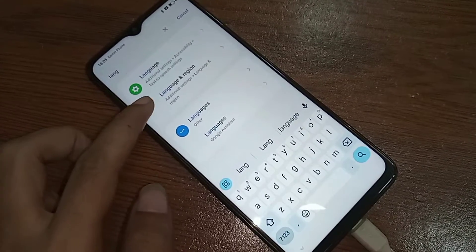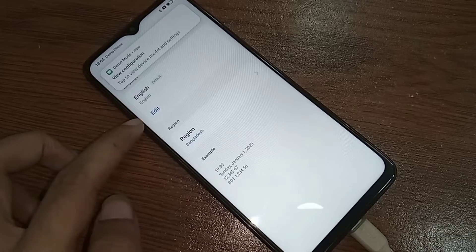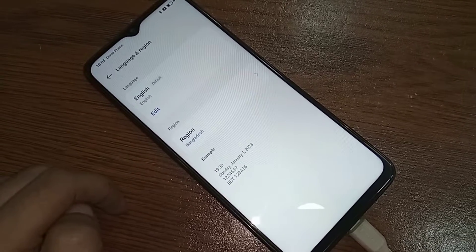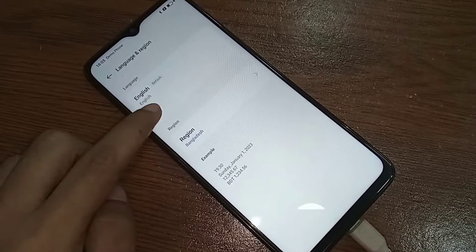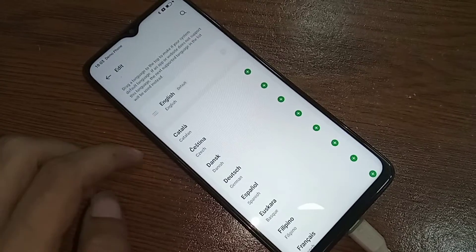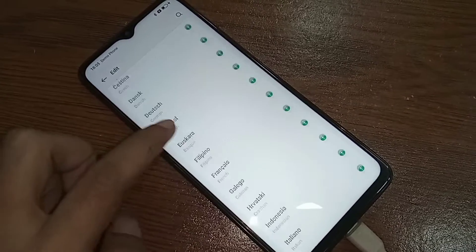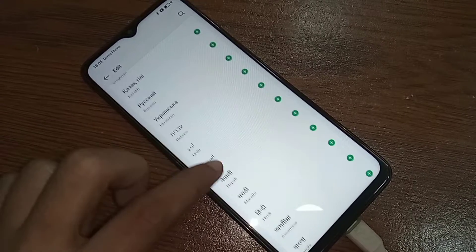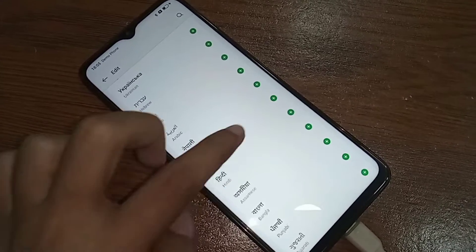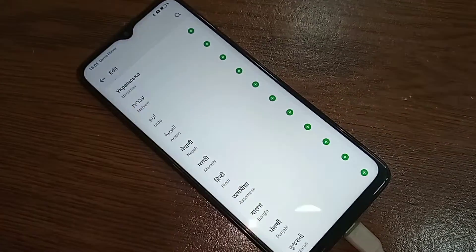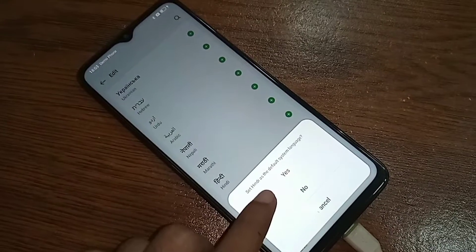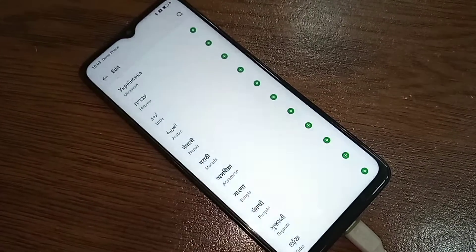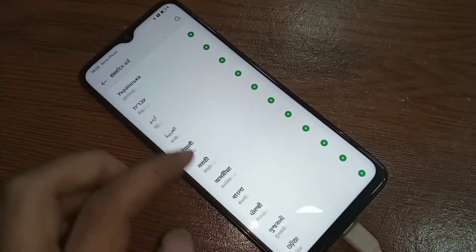And you will see an option called Edit. Then you have to click on Edit, and you select any language in this phone. You just select the text and click on the plus icon and click on Yes. Wait a few seconds. Your phone language is now fully changed.